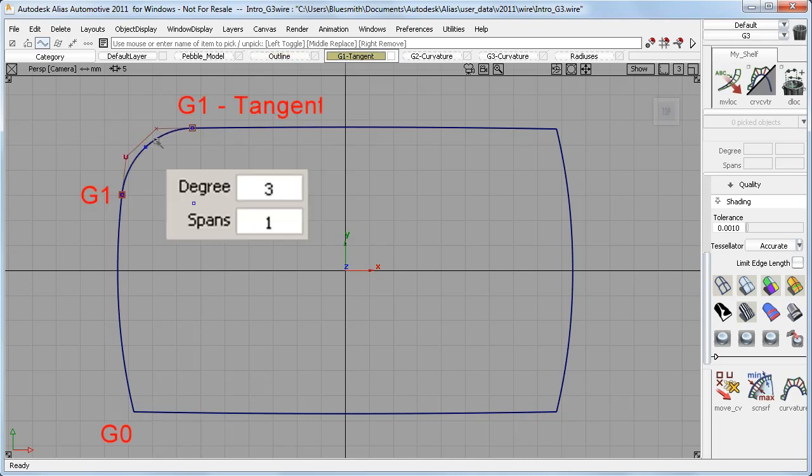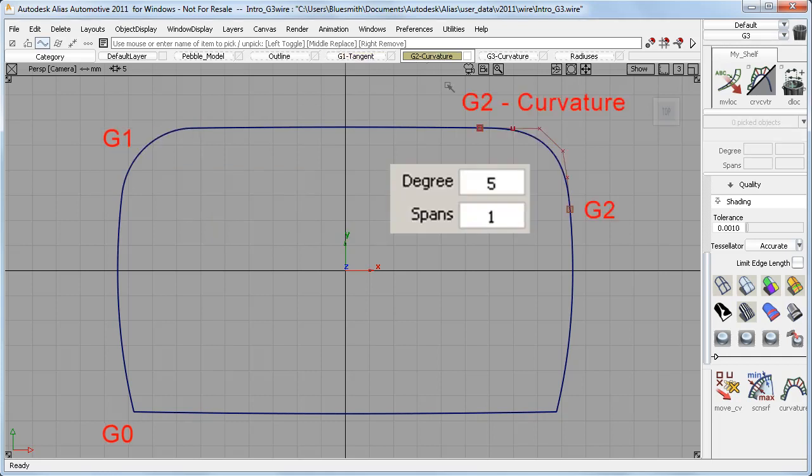On the next corner, I've built a standard circular fillet, and this has given me G1, or Tangent Continuity, with two CVs for each end. Next, I've built a softer blend, and this has more CVs which can give me G2, or Curvature Continuity.